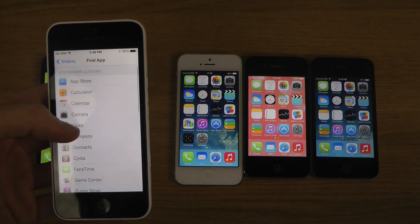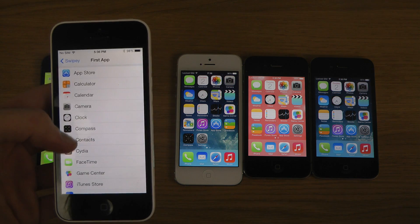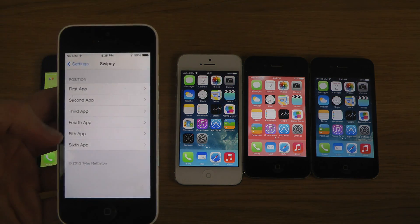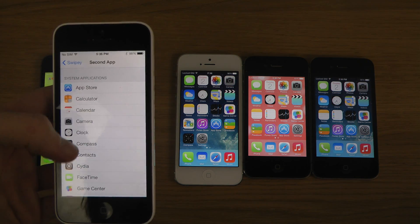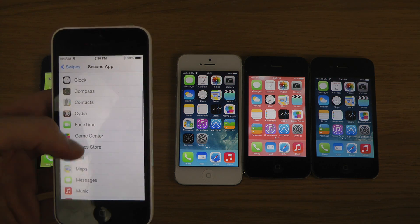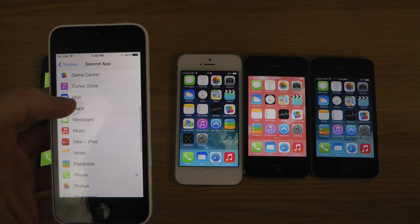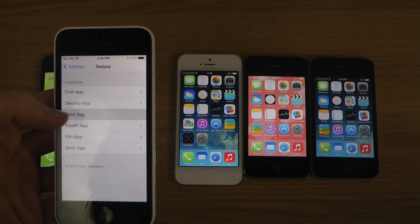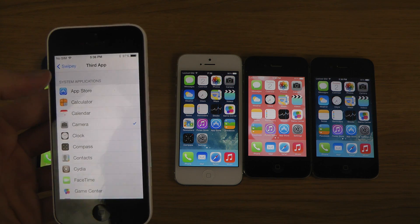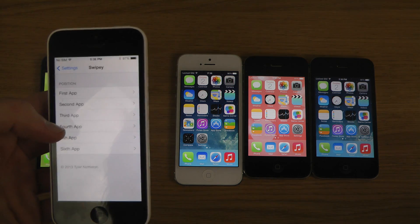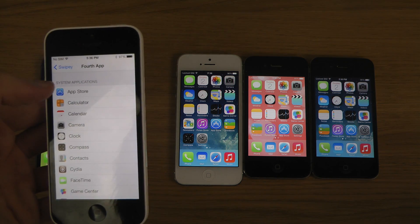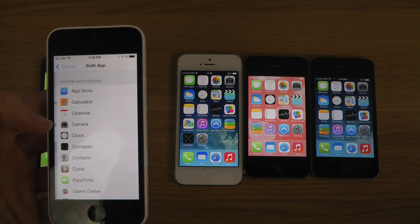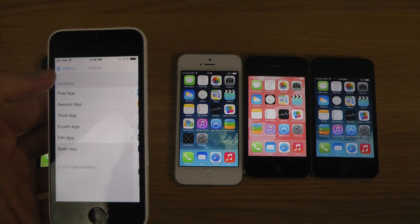You just tap here. First app — let's say you just want to bring up Cydia. Second, maybe Maps if you use it a lot. Third app, Calculator. And you can just customize it pretty quickly — just want to have quick access to some stuff.